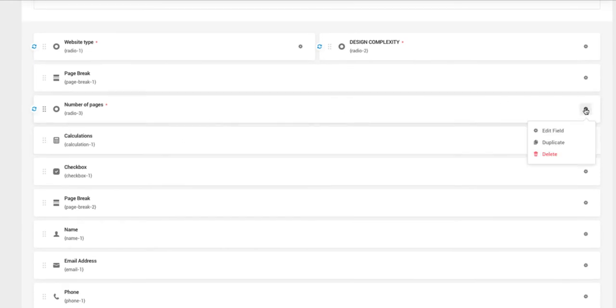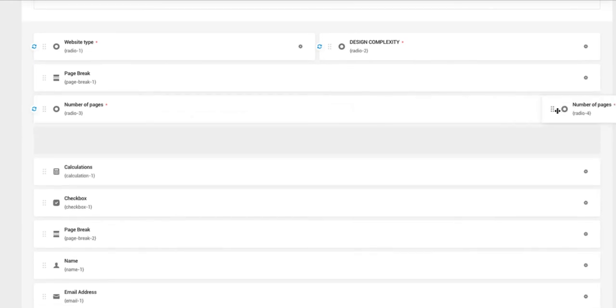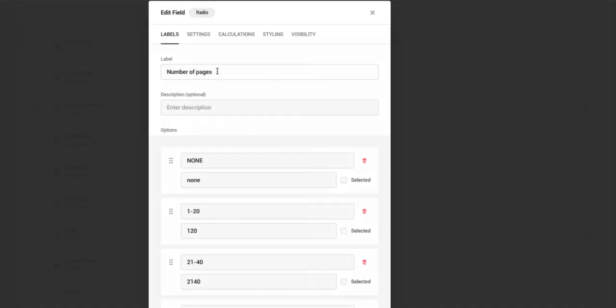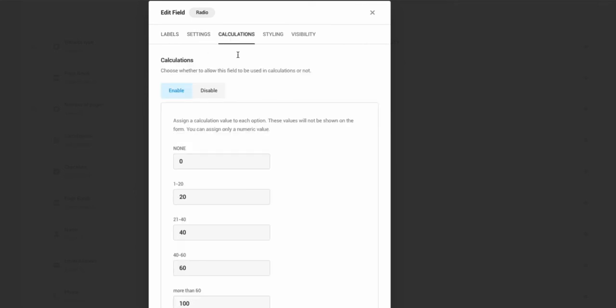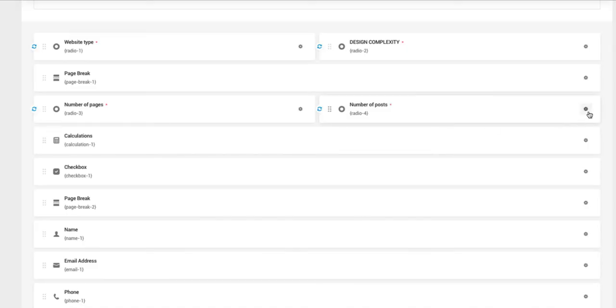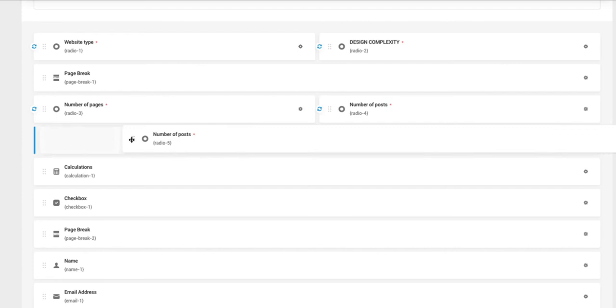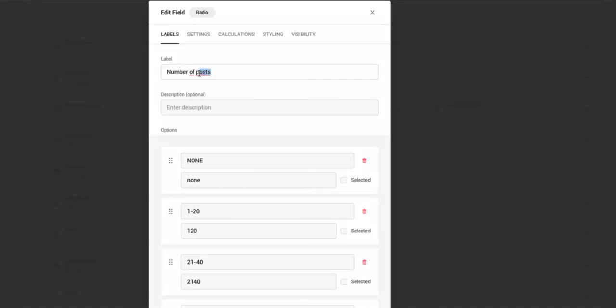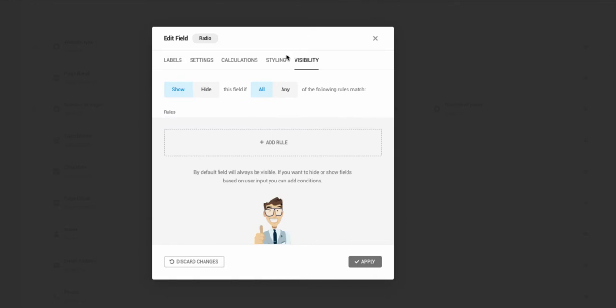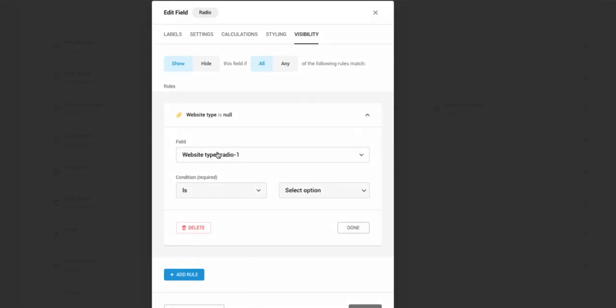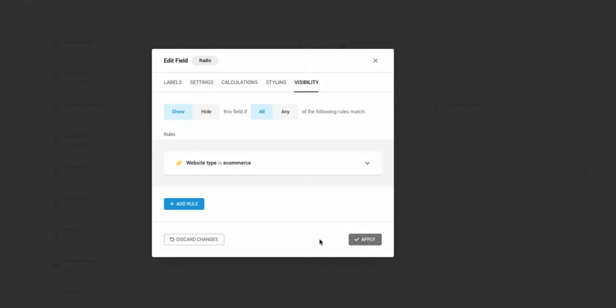And once again, I'm going to duplicate and drag it here. I'm going to rename it number of posts. Since the calculation will be the same, I'm not going to change anything here. Once more apply. And once more duplicate and drag it here. This is going to be number of products. The pricing will be the same, but the visibility. I'm going to set the rule that this field is going to be shown only if website type is e-commerce. That means that if somebody chooses website type e-commerce, only then this field will be shown. So apply.